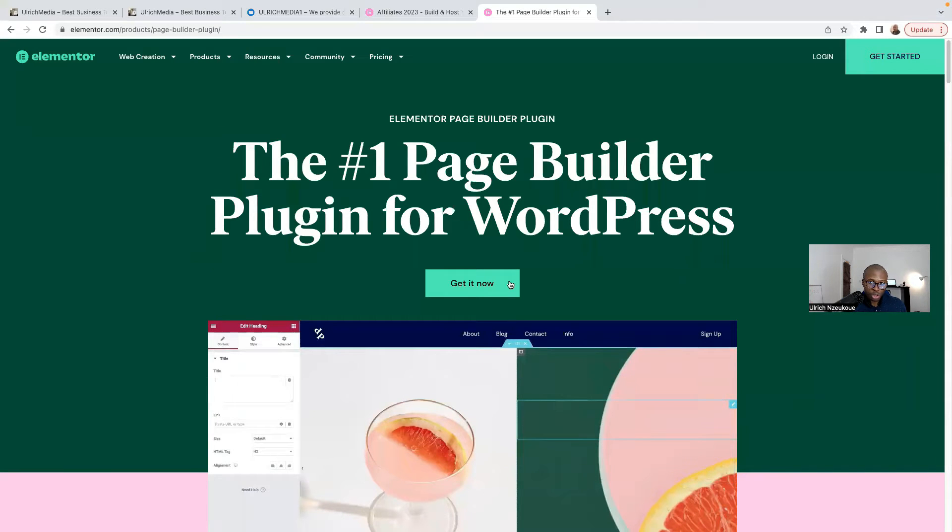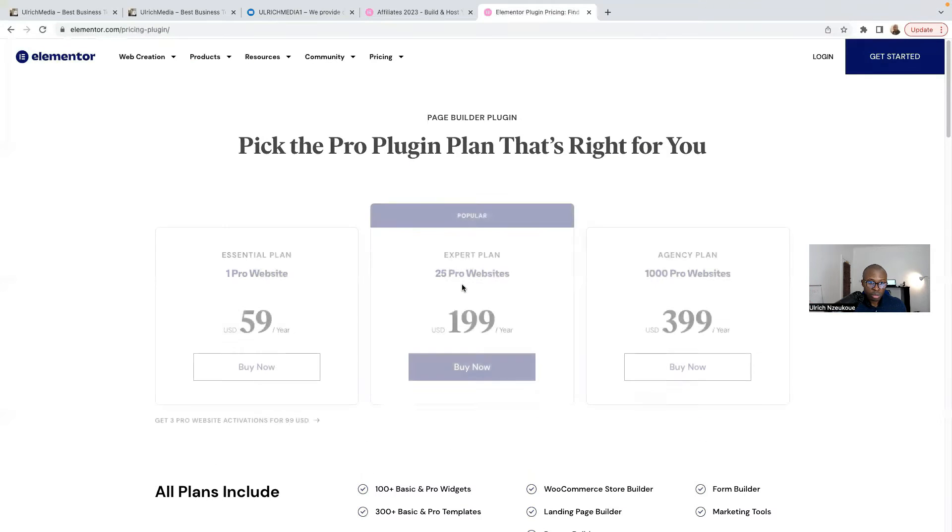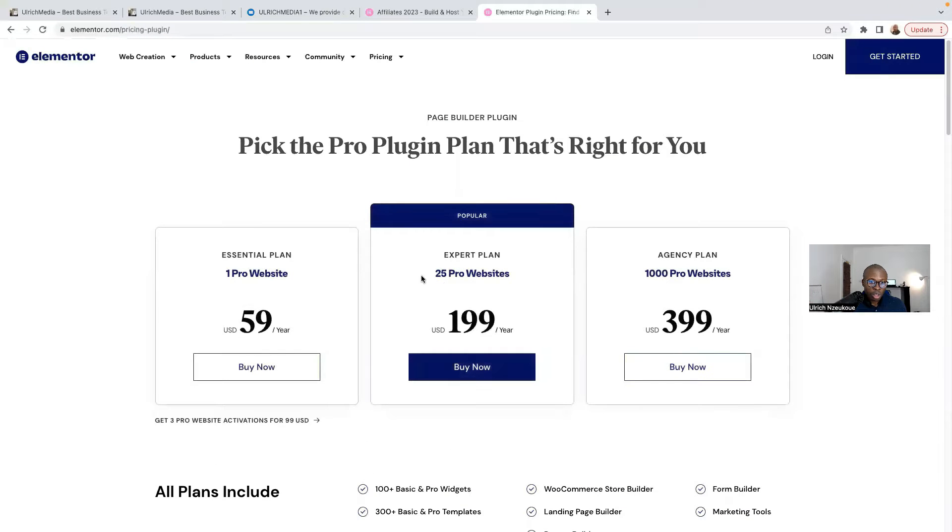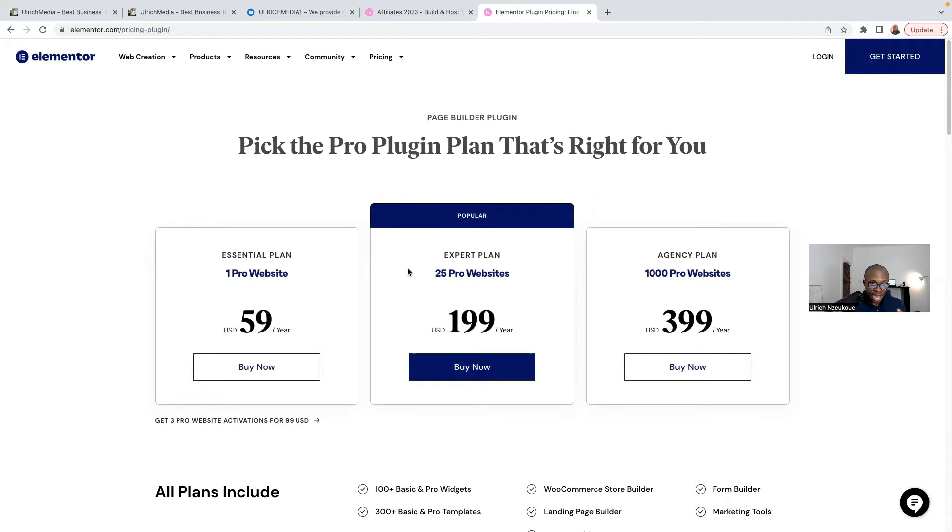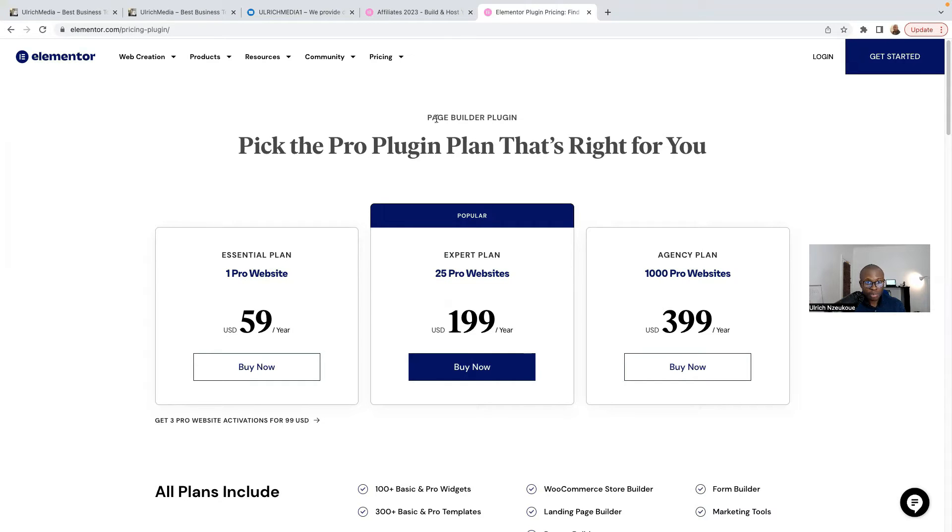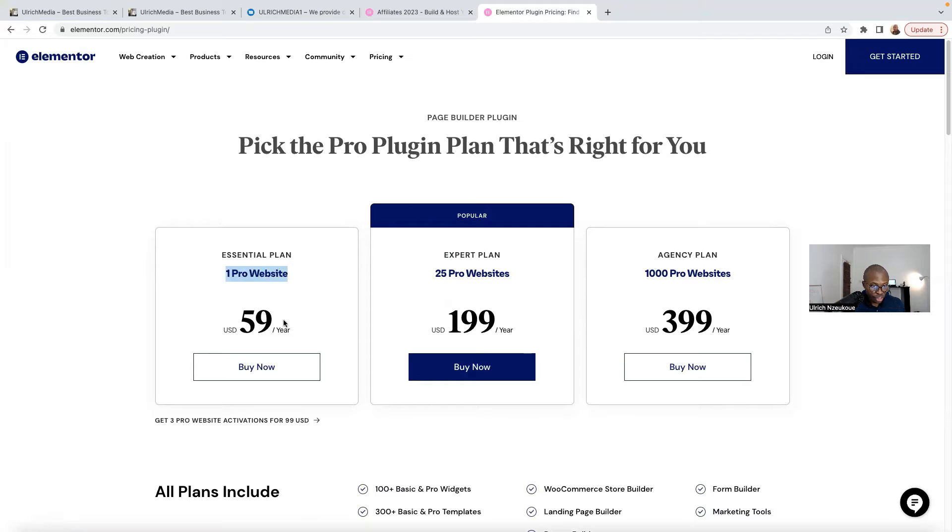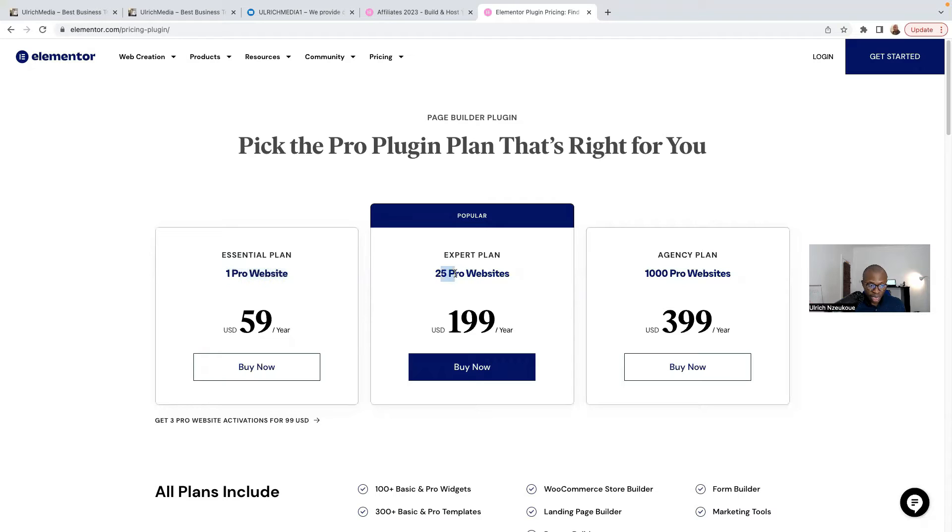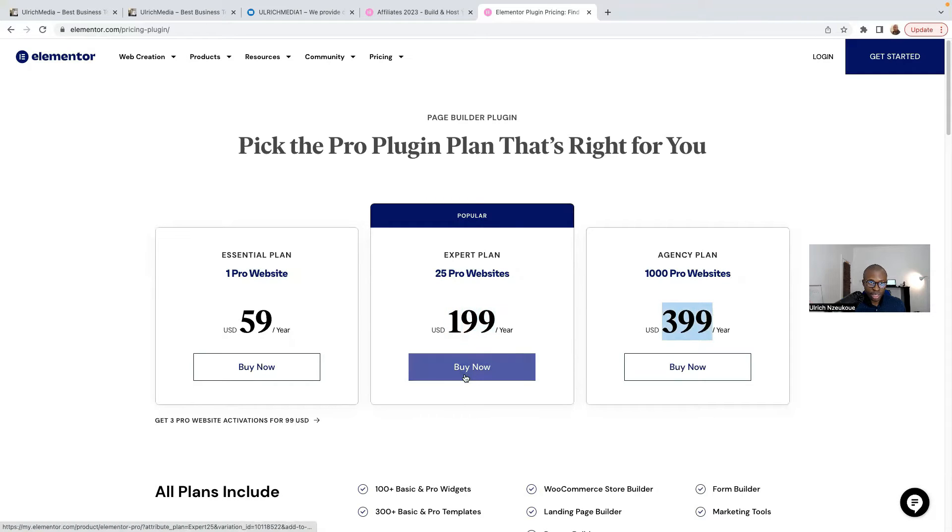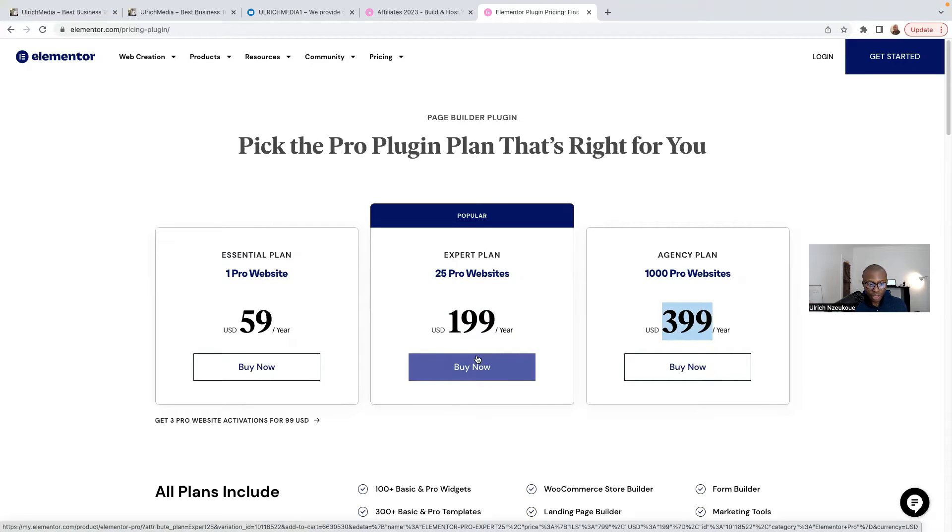Once you are on this page, there are several plans. There's a basic one for one website, which is $59 US dollars. The Expert is for 25 pro websites, $100 US dollars. The Agency plan is $199.